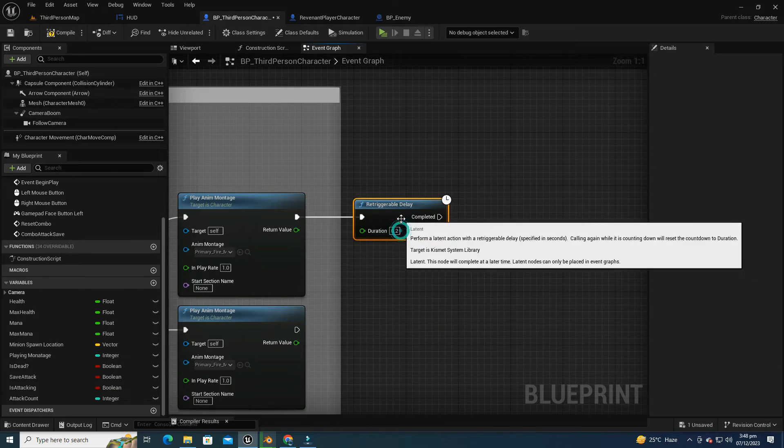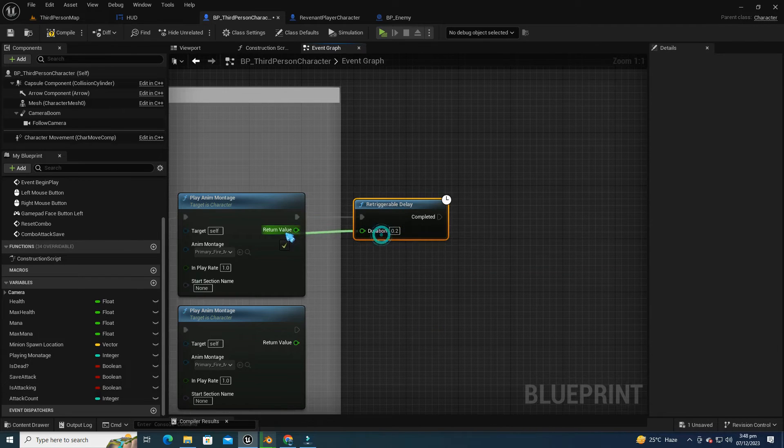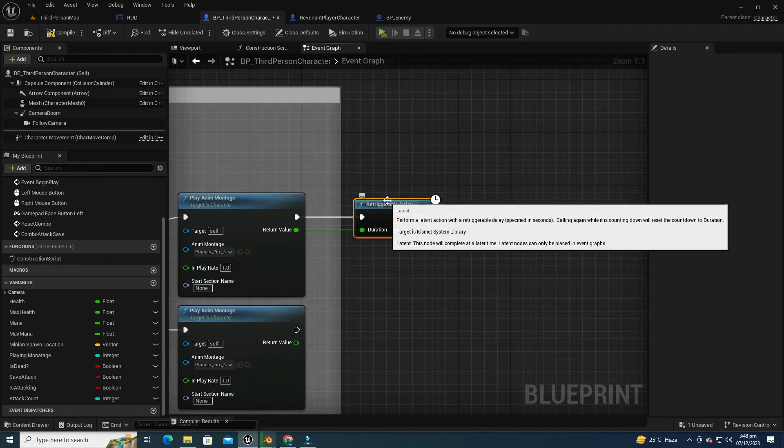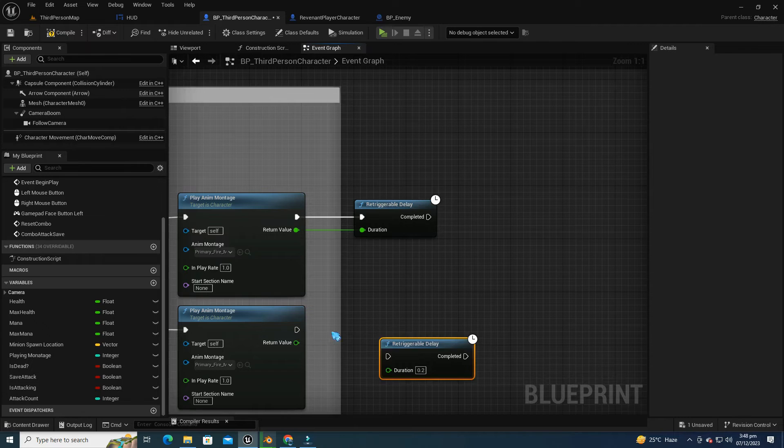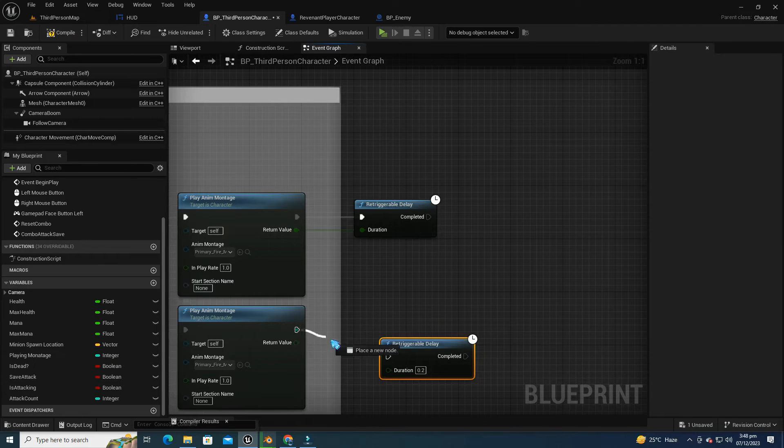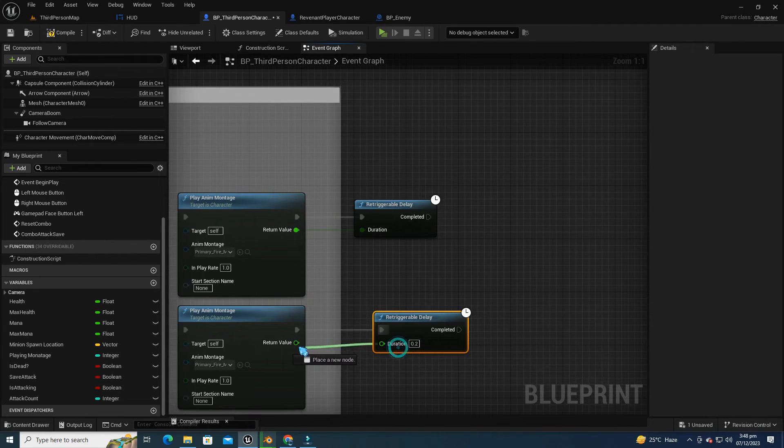Essentially, the Retriggerable Delay provides a timed buffer that ensures a smooth and responsive shooting experience, allowing for multiple shots with each click of the right mouse button.